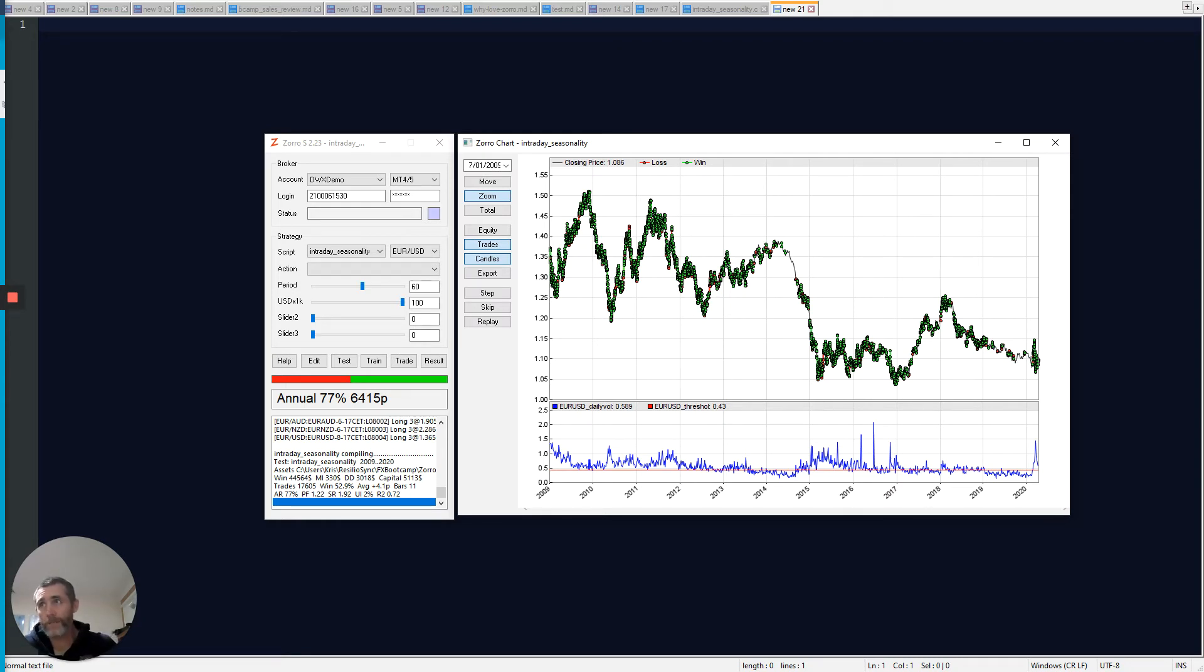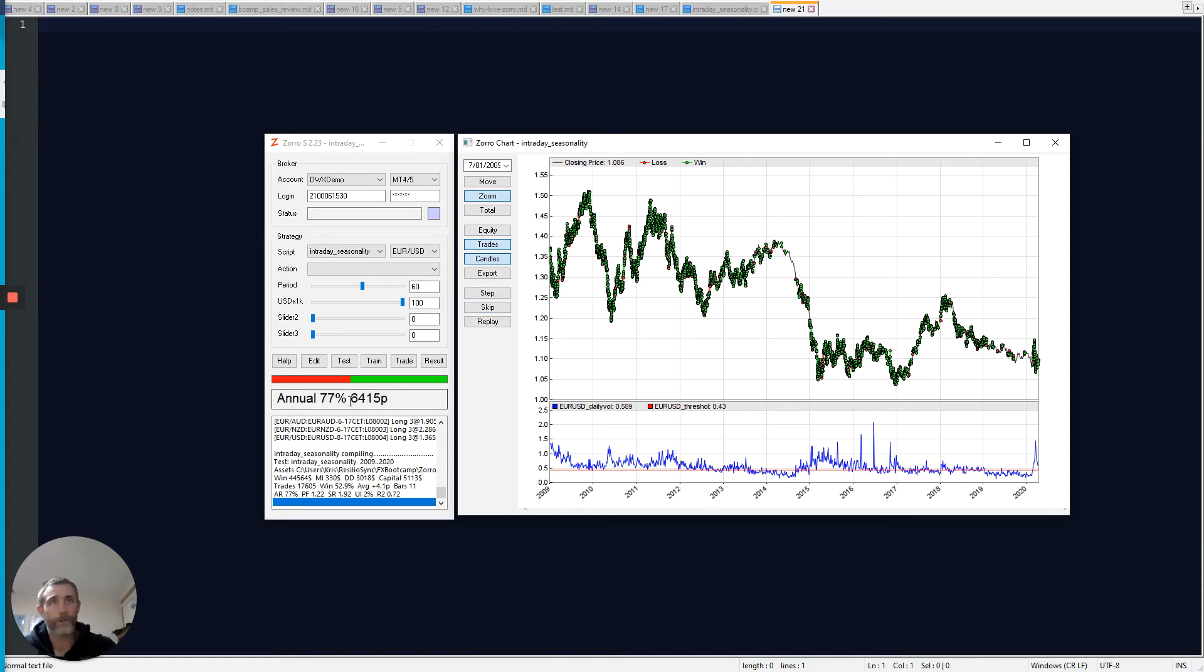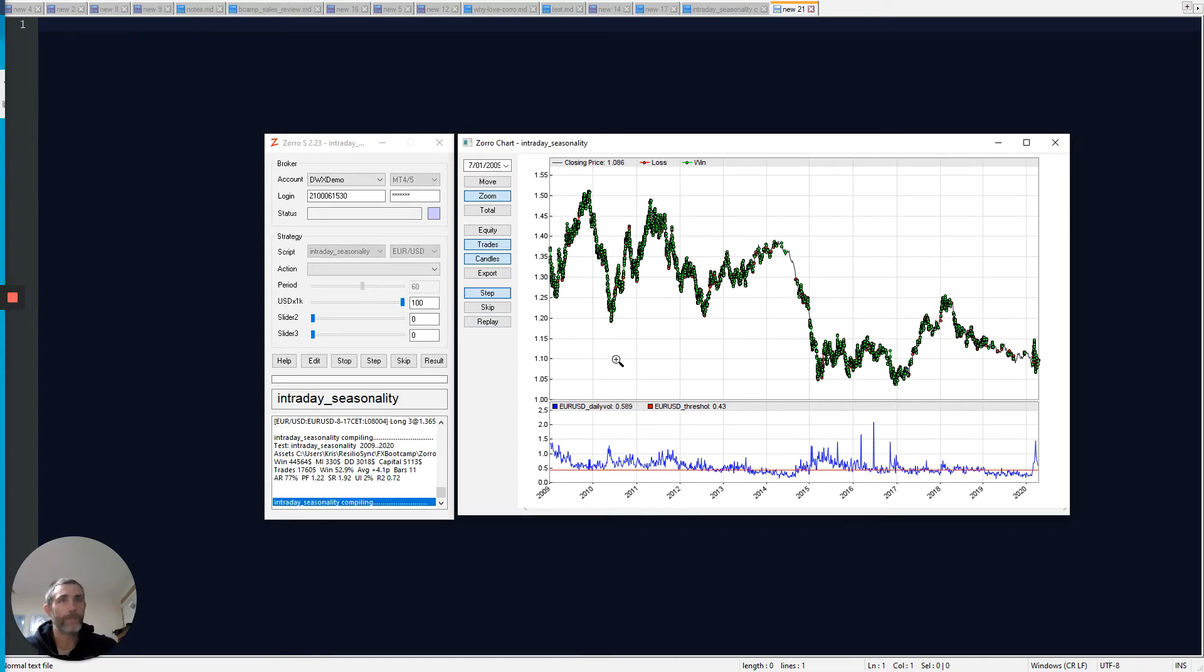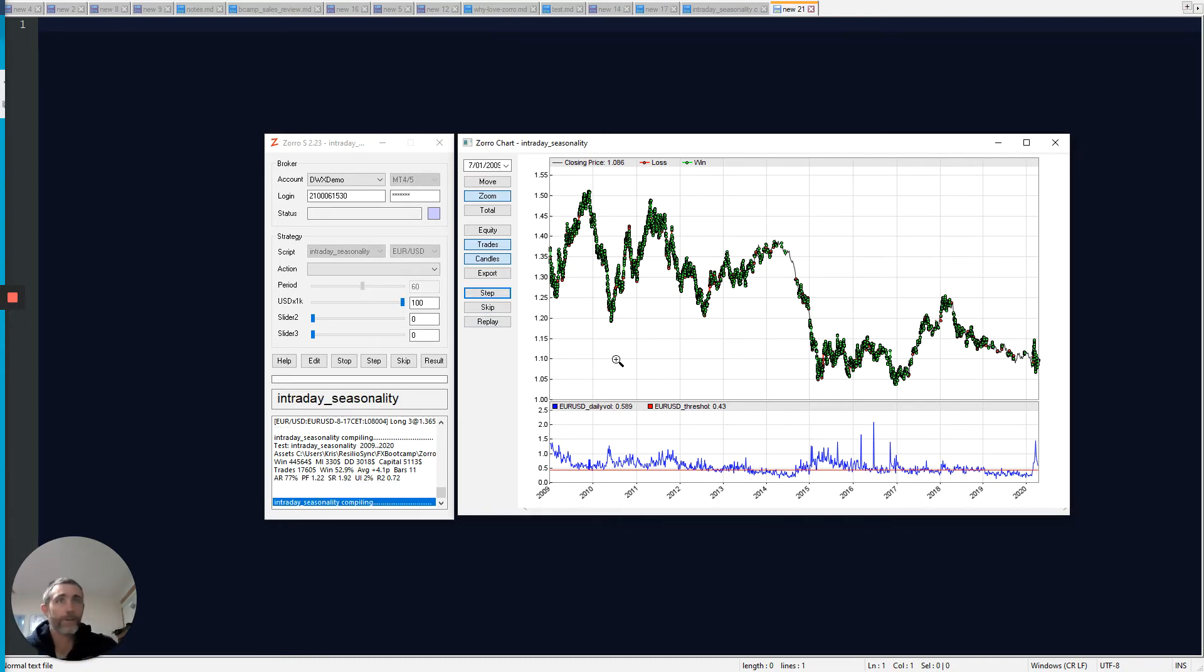And I can replay the simulation at my own speed to check that the strategy is in fact doing what I wanted it to do, taking the correct trades, etc. And I simply do that by hitting the step button. And you'll see the strategy will recompile, and the simulation will start again.